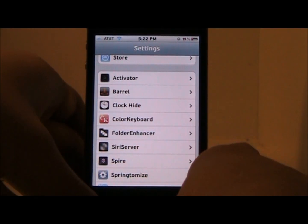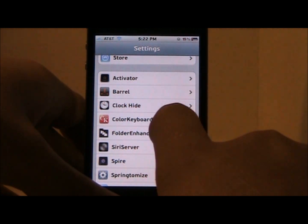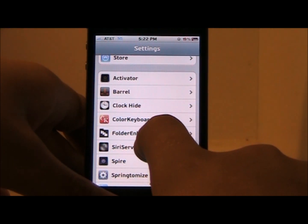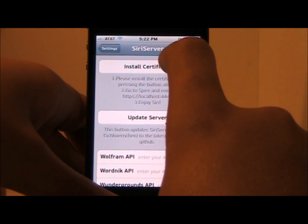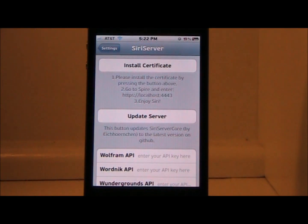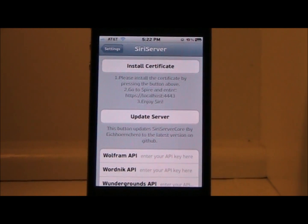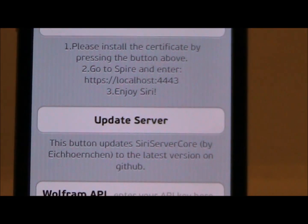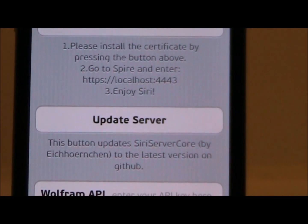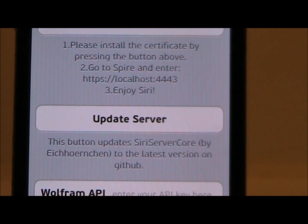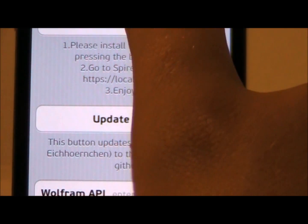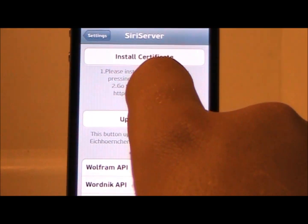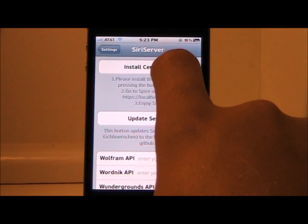After you have that Siri server installed, you're going to go into your settings and click on 'Siri Server.' After you click on that, you're going to click 'Install Certificate.' Right under the install certificate button it gives you a step-by-step: number one, please install this certificate by pressing the button above.